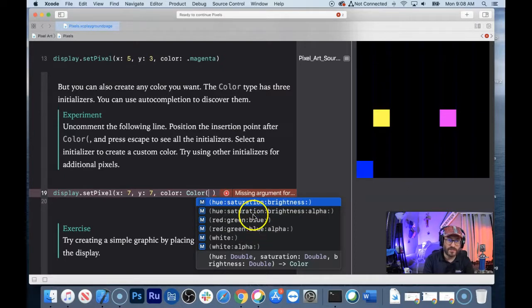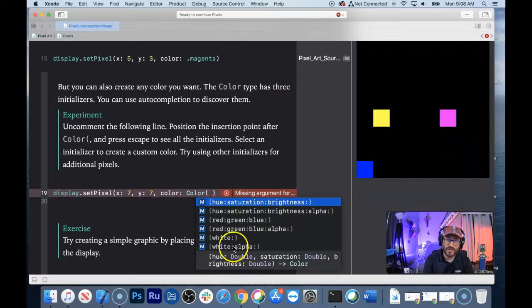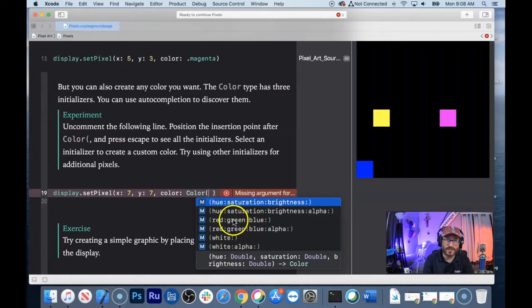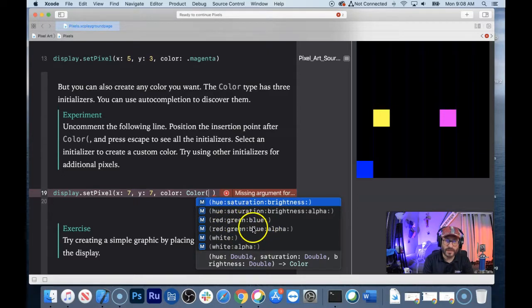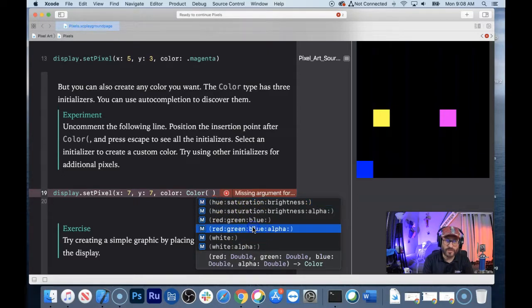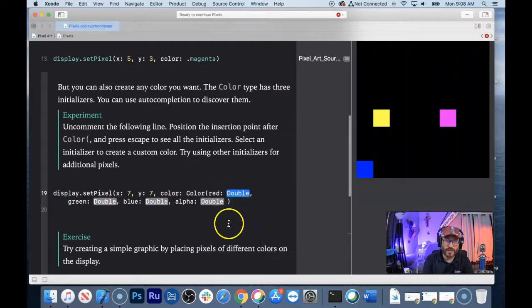When creating your objects, you can define a certain set of requirements. You can create a color by red, green, blue, alpha, or red, green, blue, or maybe hue, saturation, brightness, alpha. There are a bunch of different ways to create a color. Let's try using red, green, blue, alpha.